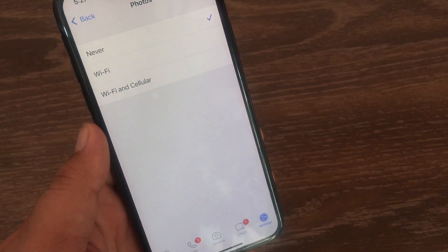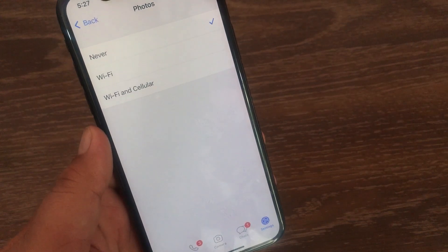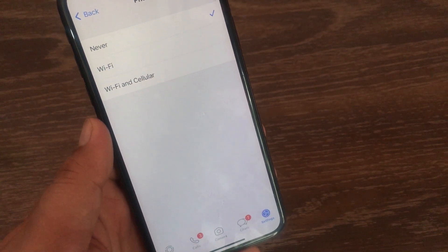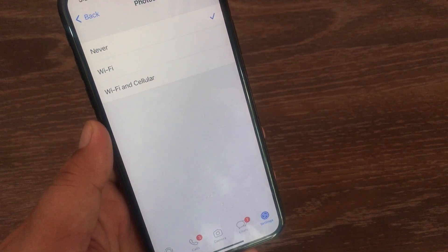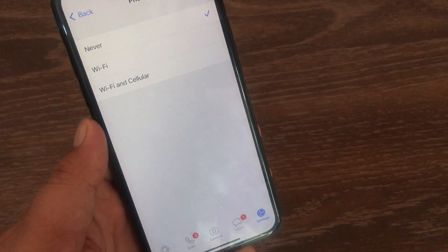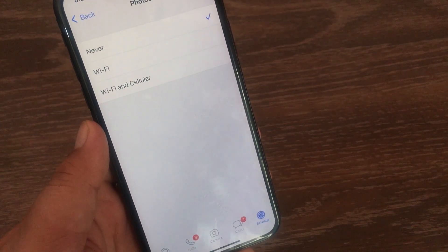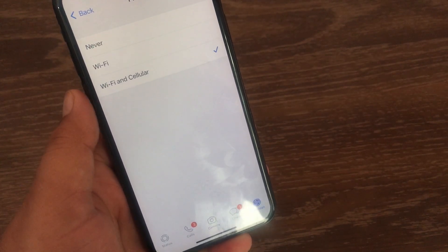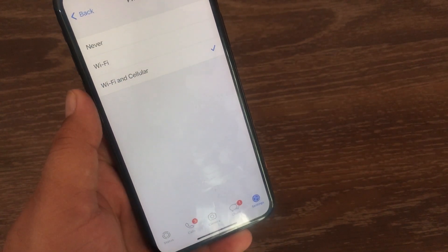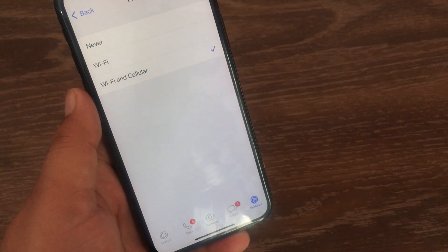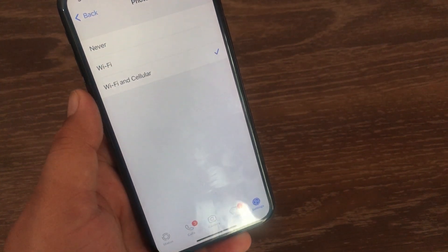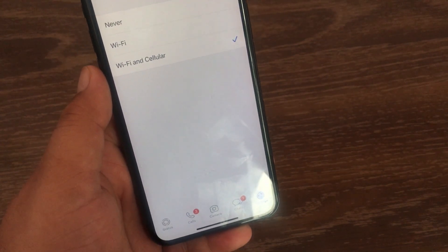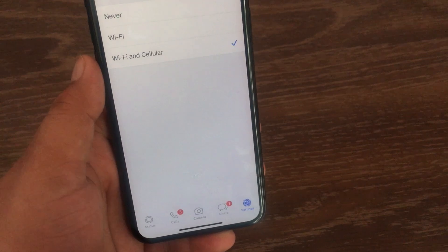Here you will find three options: the first is Never, the second is Wi-Fi, and the third is Wi-Fi and Cellular. You have to select Wi-Fi and Cellular. Now whenever you turn on Wi-Fi or cellular on your iPhone, the photos will be downloaded to your iPhone gallery.